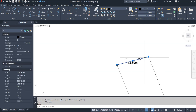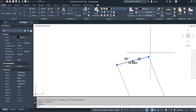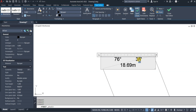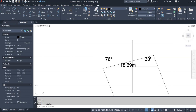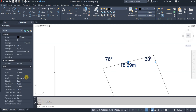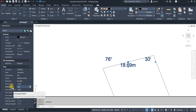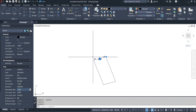I'll check the bearing and distance again: 18.69 is correct, but the minutes should be 30 not 35. After correcting that, I want to rotate the text so it aligns with the line. I'll click the text, go to Properties, find Rotation, and enter the bearing: 76 degrees 30 minutes. Now the text has the proper orientation and we are good to go.